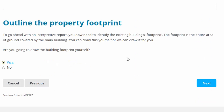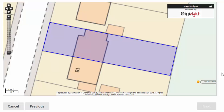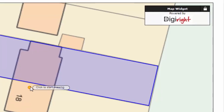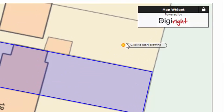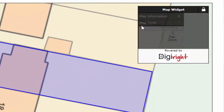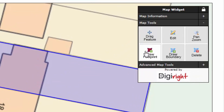On the next screen, click yes — you are going to draw the footprint yourself — and click next. Your boundary will appear ready drawn. Now see the DigiWrite tool in the top right-hand corner; the draw footprint option is highlighted.